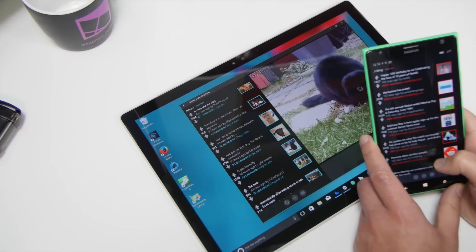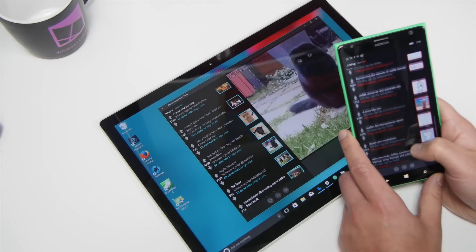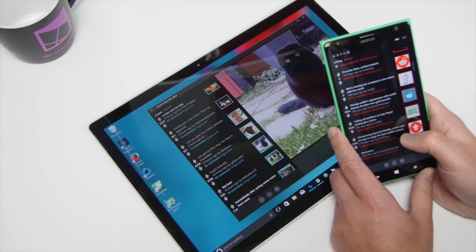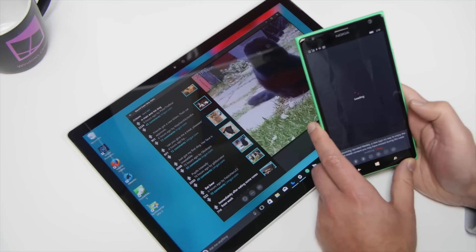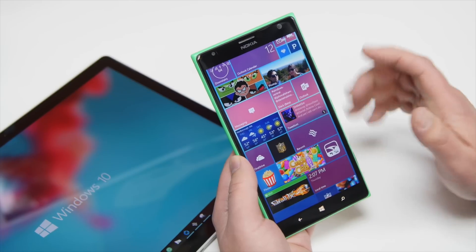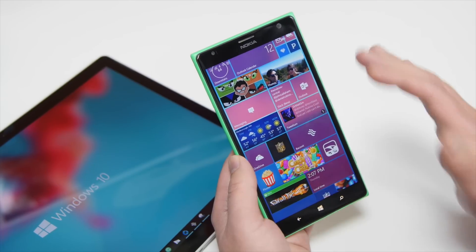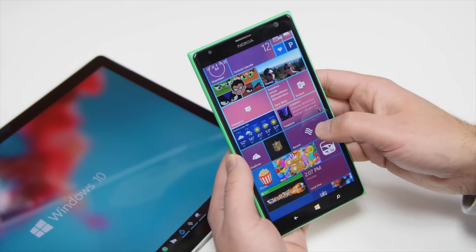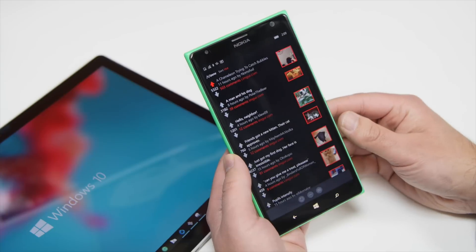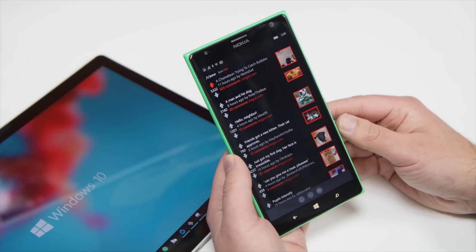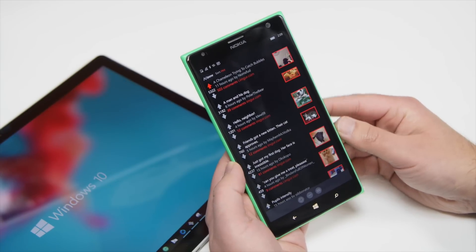Hey everybody, Daniel Rubino here with Windows Central, and we're very happy to announce that Baconit is now available for Windows 10. See, I got the tile here. This is a completely rewritten from the bottom-up app for Reddit, if you're a big fan of Reddit as I am. You can now go and grab this.